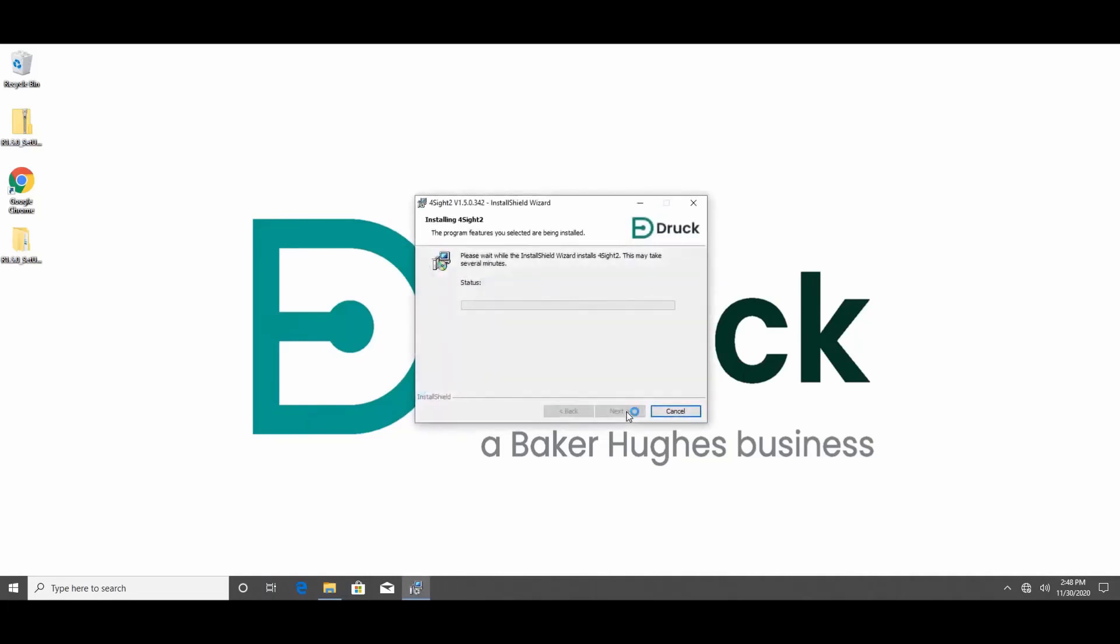For the sake of the video, the installation process has been fast tracked. However, it would take 15 to 20 minutes for the setup, could take longer if you are upgrading from a previous version of Foresight 2.